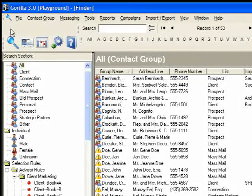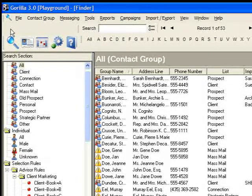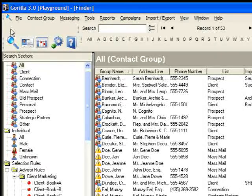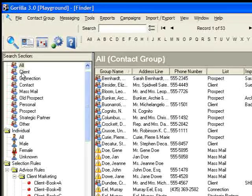We're going to start our discussion of contact management by looking at the Finder. The Finder is basically a place, as its name implies, to find things — but it's a bit more than that. It's also a place to do some planning and to look at your database from different views. Sometimes if you see things from a different perspective, you can get some marketing or sales ideas. Right now I want to see all my clients, so I click on the word 'client' right here — and there they are.